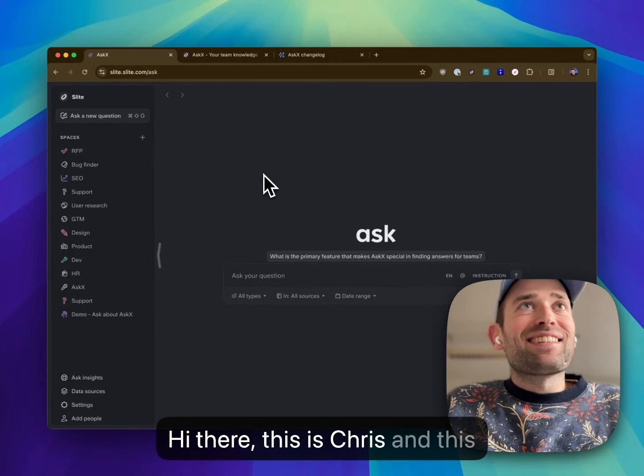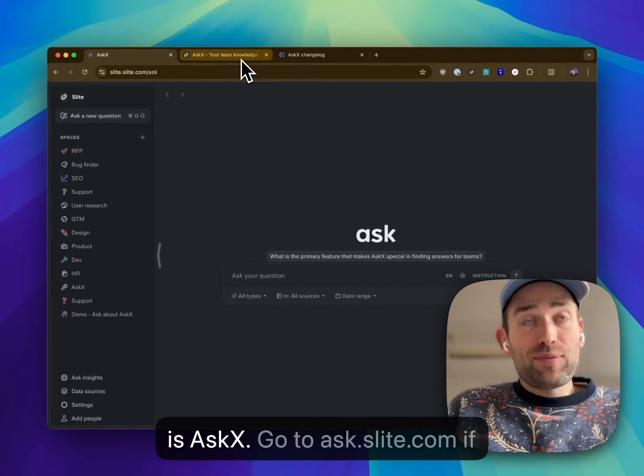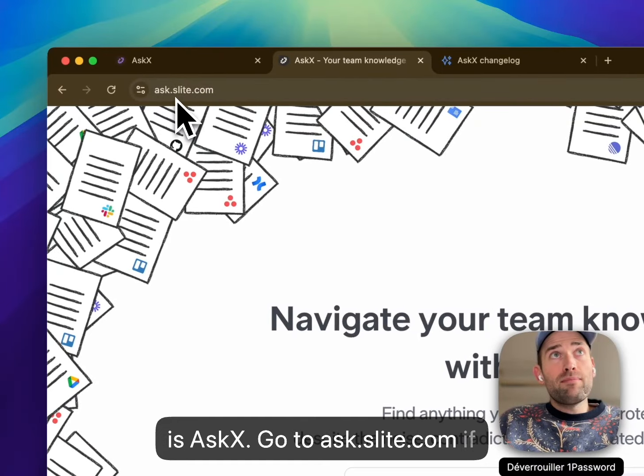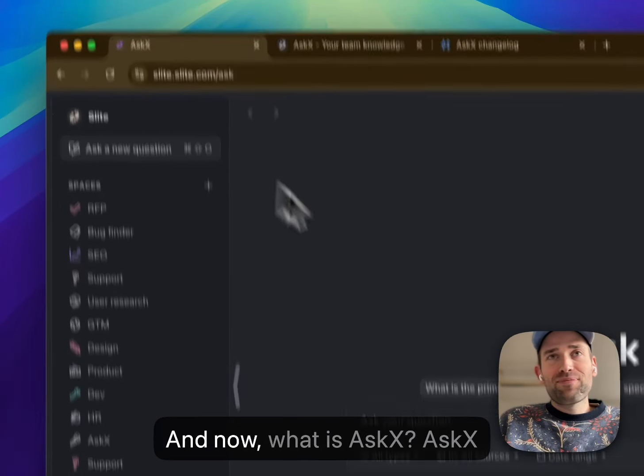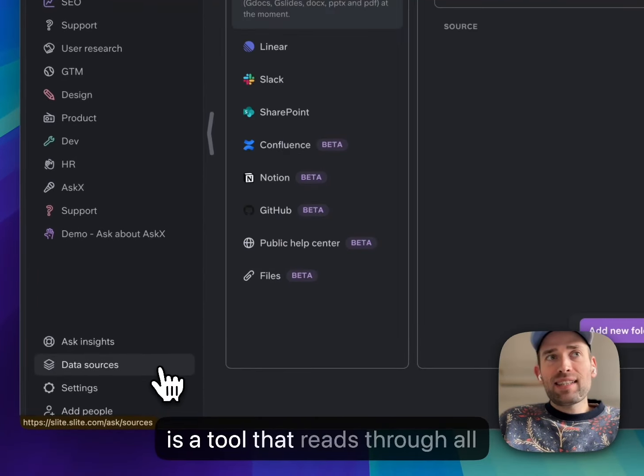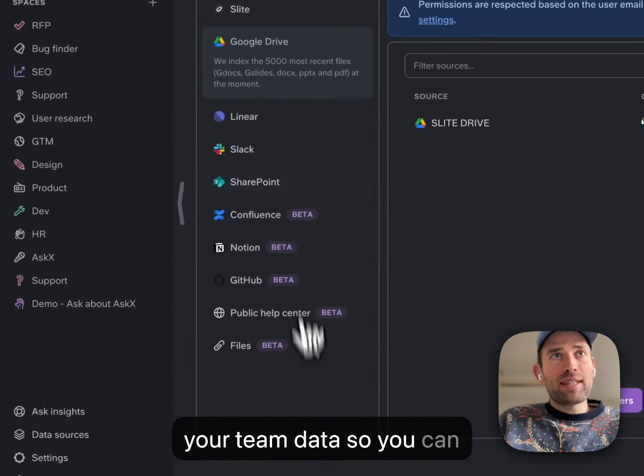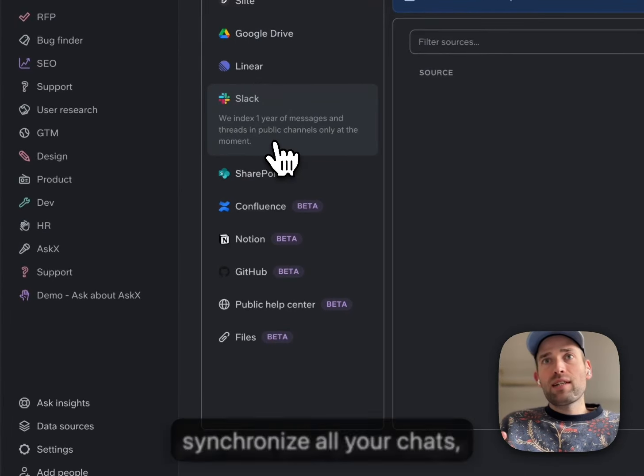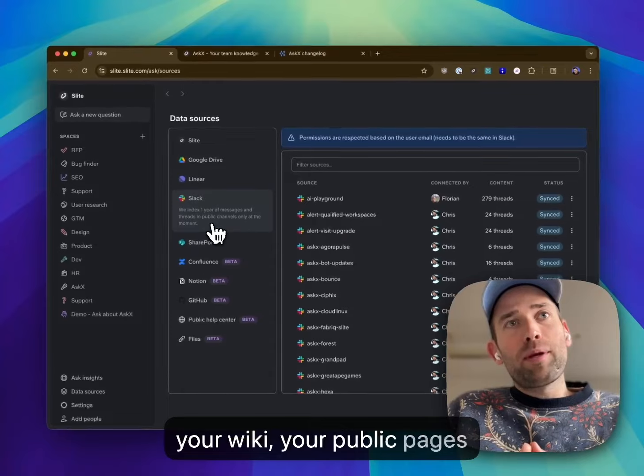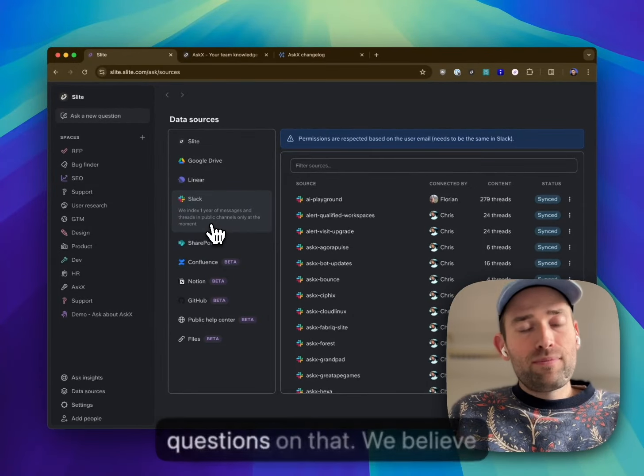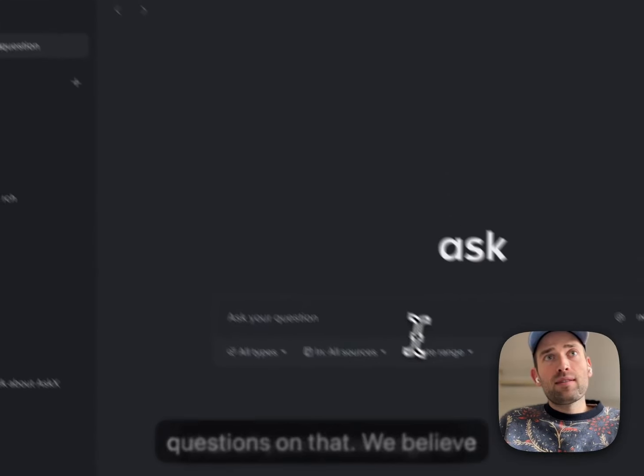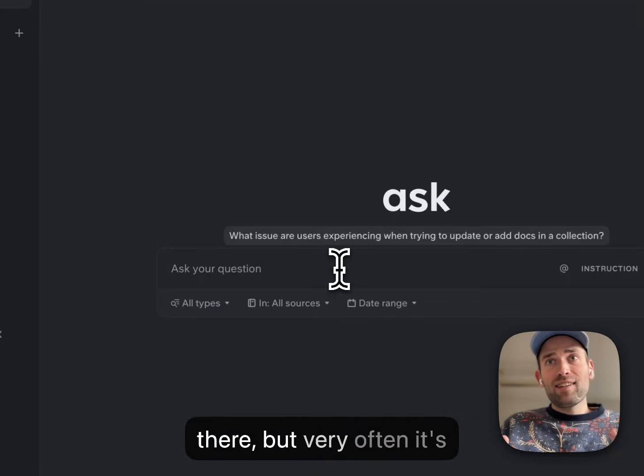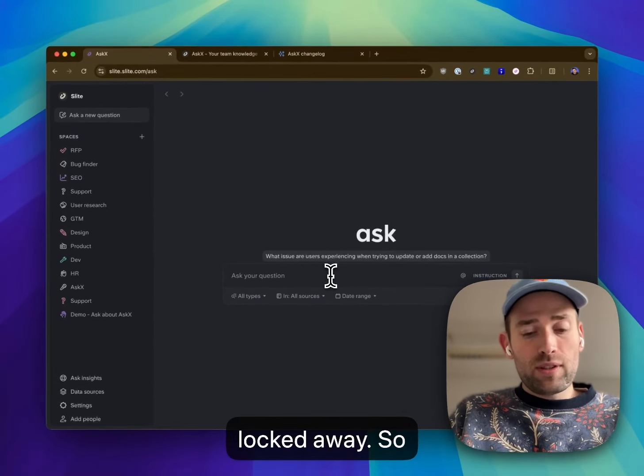Hey there, this is Chris and this is askX. Go to ask.slide.com if you want access to the beta. AskX is a tool that reads through all your team data, so you can synchronize all your chats, your wiki, your public pages, and many more, and ask questions on that. We believe that all your knowledge is there but very often it's locked away.